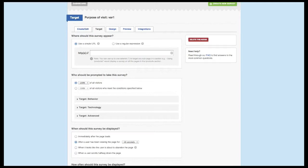It's extremely rare that the optimal targeting settings are 100% of all site visitors. So when considering the information you're looking to gain, ask yourself who is the best group to be responding to the question that I'm asking. The more focused your targeted audience, the higher the quality of the responses as well as the response rate of your survey.